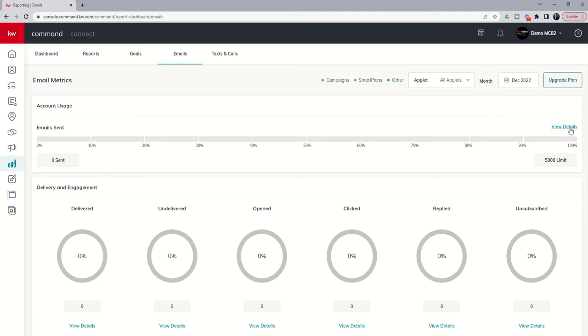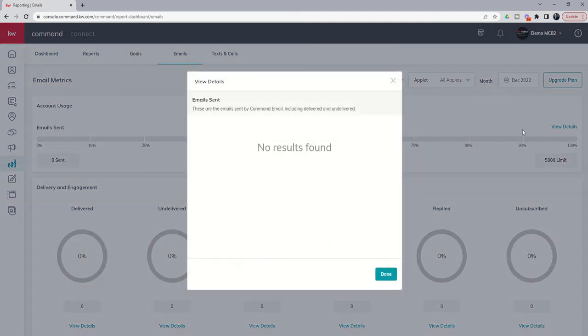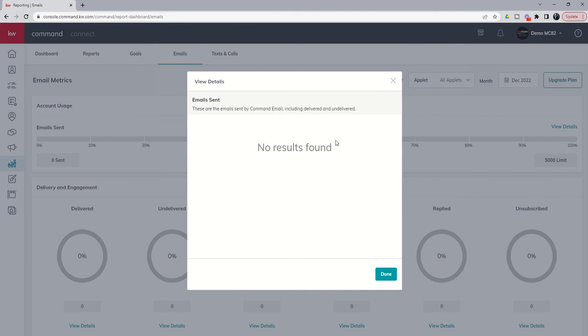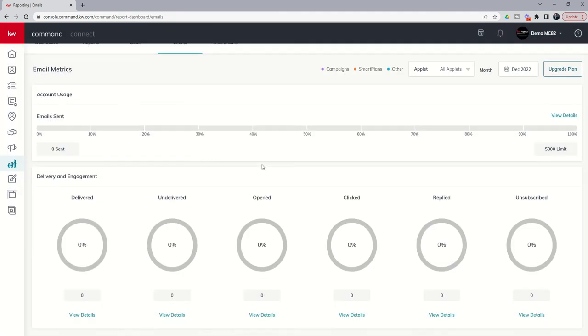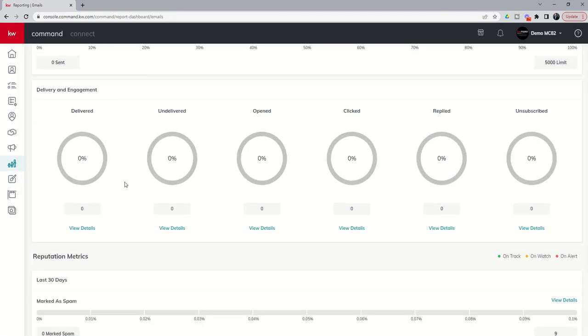In addition, you can see details of the emails. Right now, we haven't sent any, but you would have a list here of the emails that have been sent out by Command Email. And it would show you which of those were delivered and undelivered. In addition, at the very bottom here, you're going to see some speedometers that will begin to fill out.